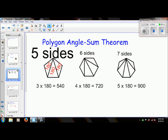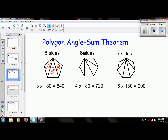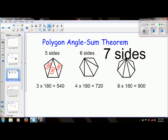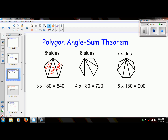If a polygon has five sides, we can draw three triangles in it. If a polygon has six sides, we can draw four triangles in it. If it has seven sides, we can draw five triangles. The pattern is that there's always a difference of two: five sides, three triangles — five minus three is two; six sides, four triangles — six minus four is two; seven sides, five triangles — seven minus five is two. So the pattern is that we are always subtracting two.